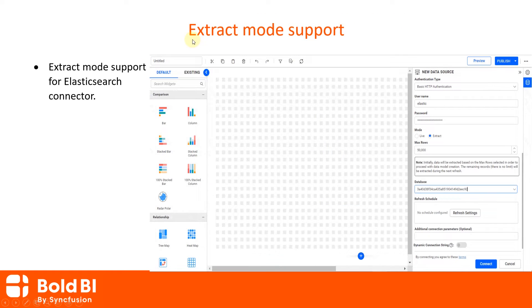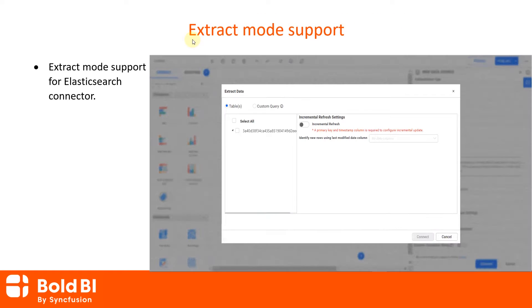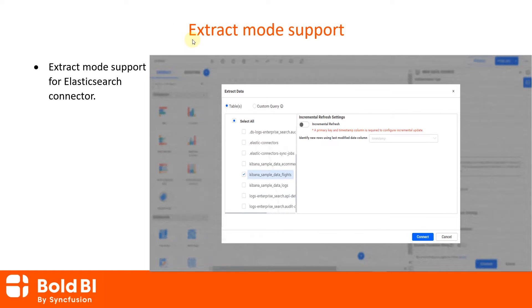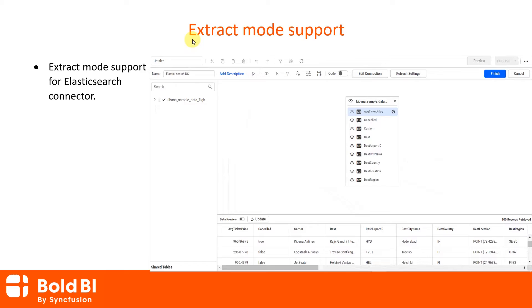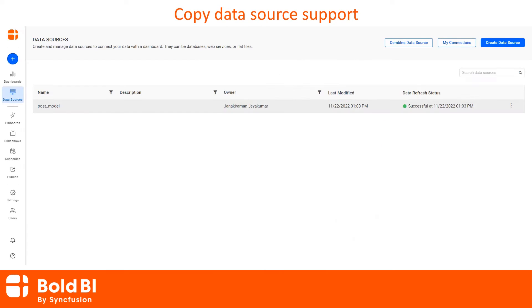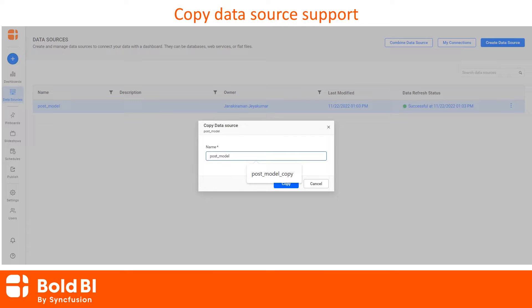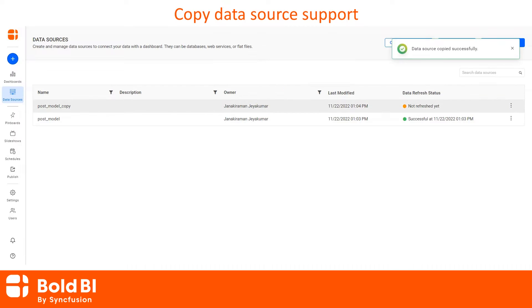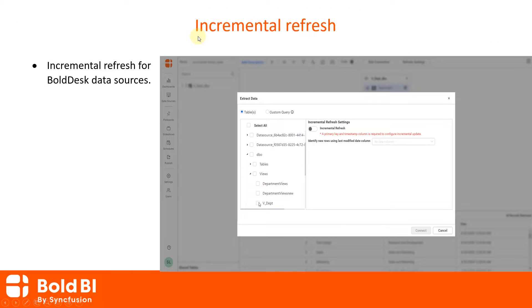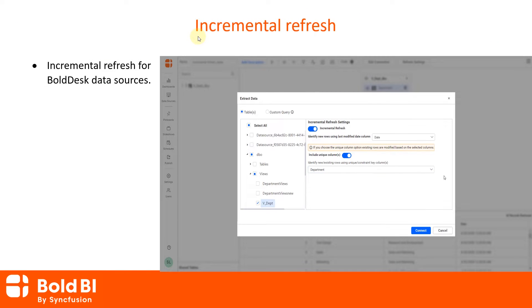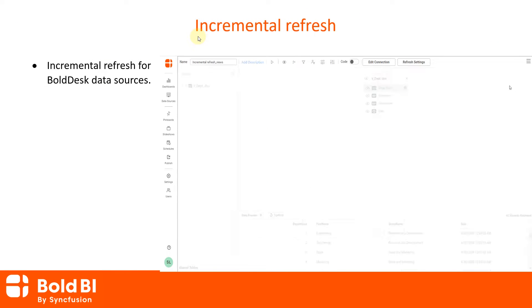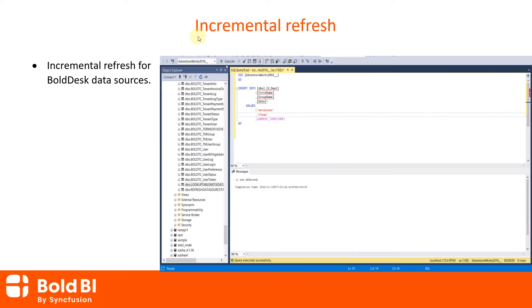We have provided extract mode support for the Elasticsearch connector. We have also provided support to copy a data source from another data source for SQL extract and web-based data sources. We also provided incremental refresh support for Bold Desk data sources.